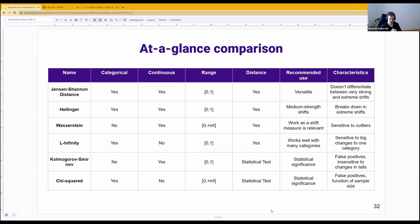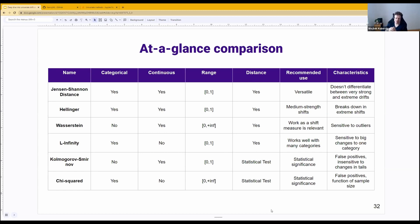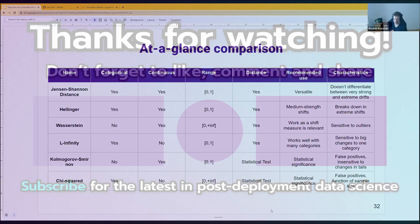Chi-squared has a lot of drawbacks. One of them, with the default implementation, is that it is actually just a function of sample size, which makes interpretation quite hard. And it goes all the way to infinity, which makes the interpretation even harder.